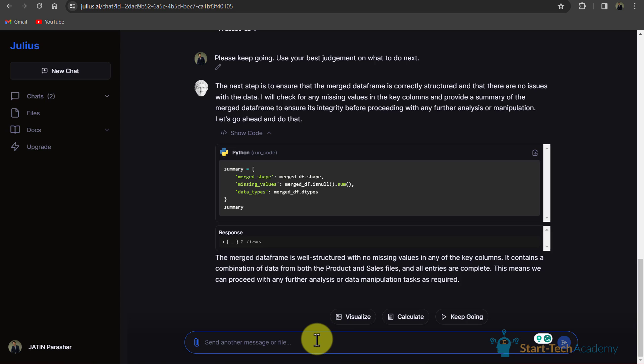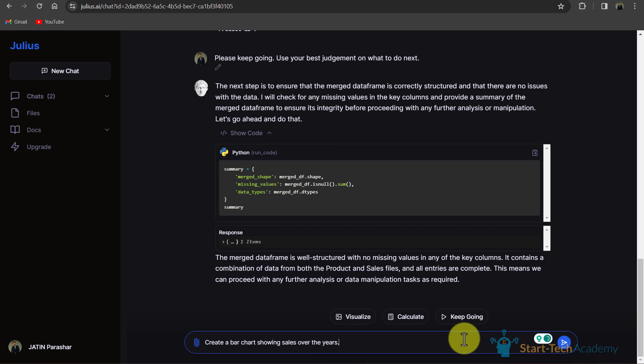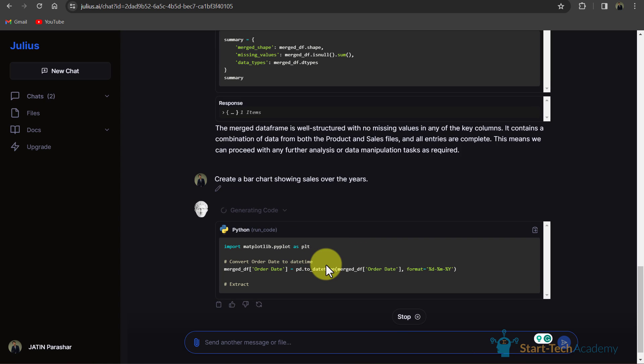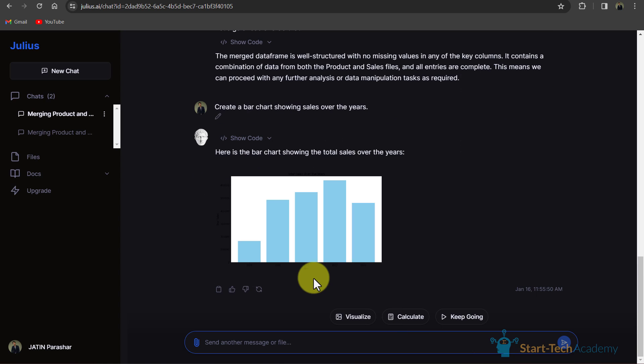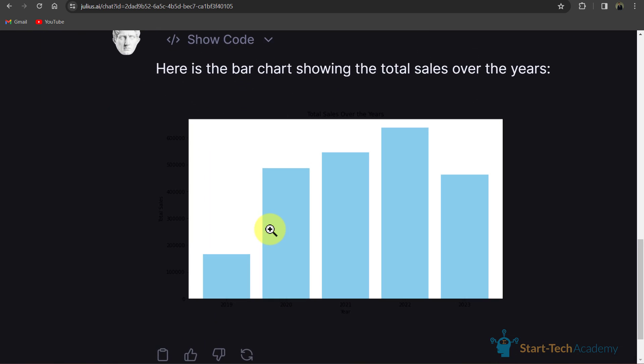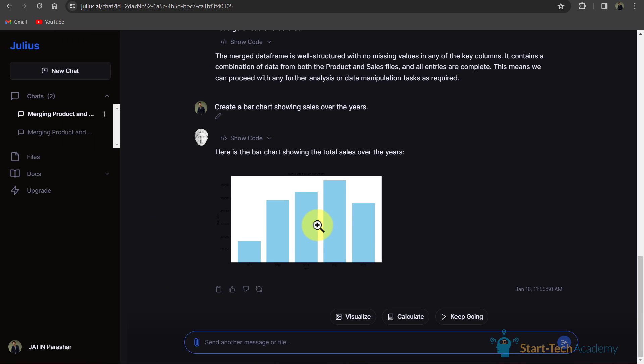Now here I will write my prompt that create a bar chart showing sales over the year. I will hit enter. It is writing code.